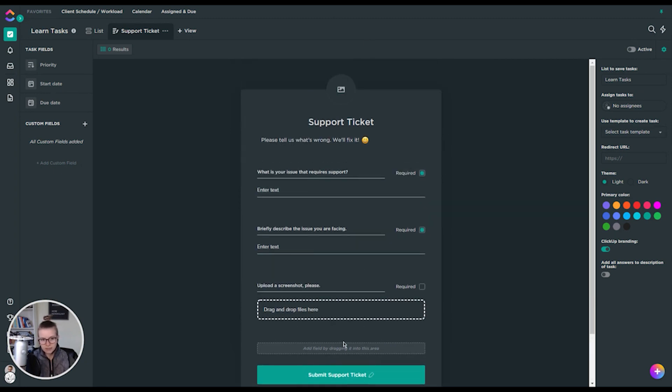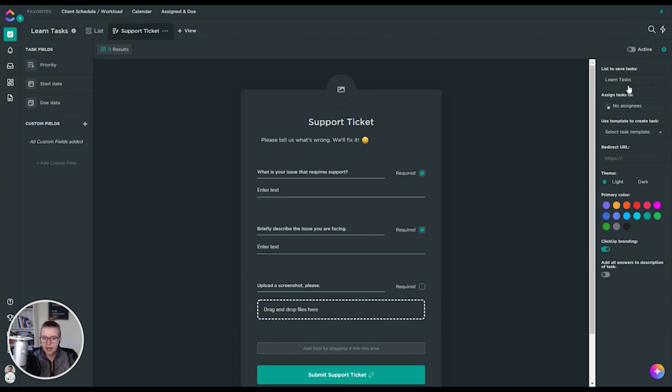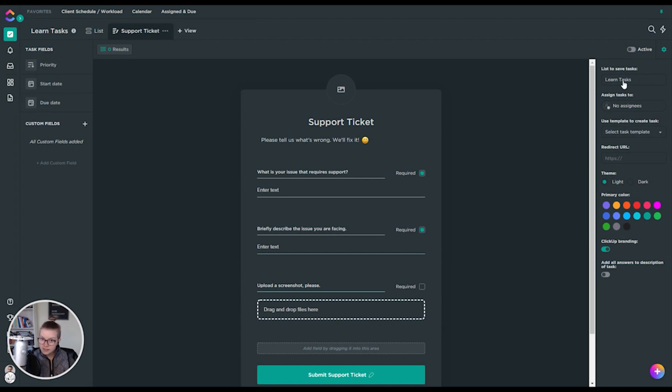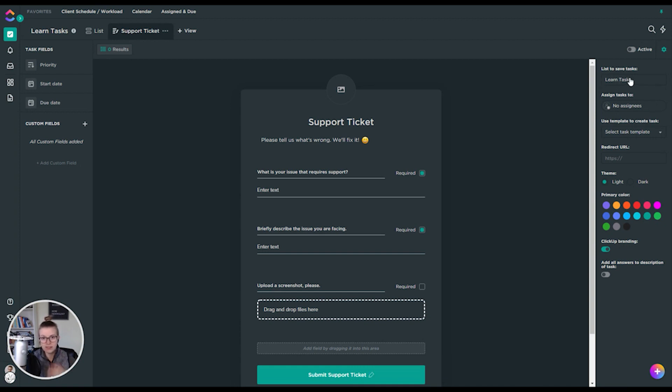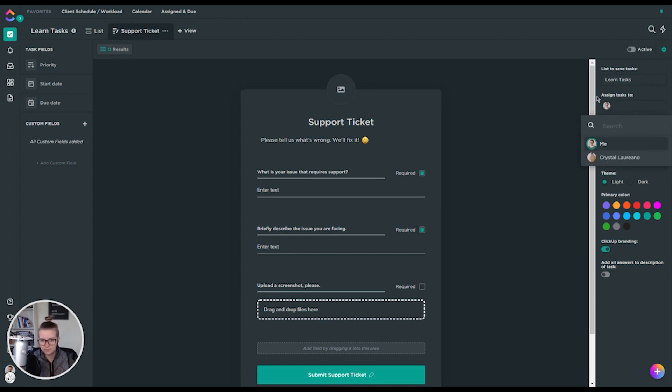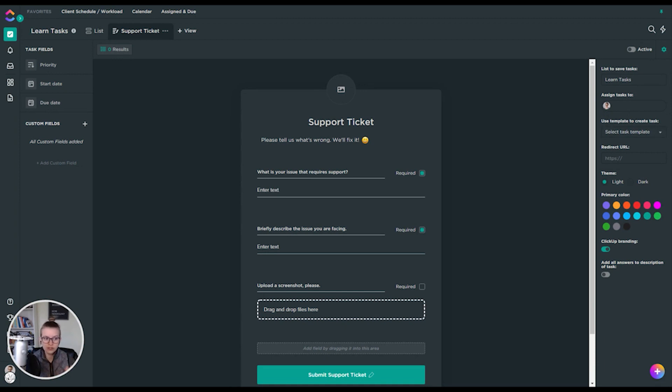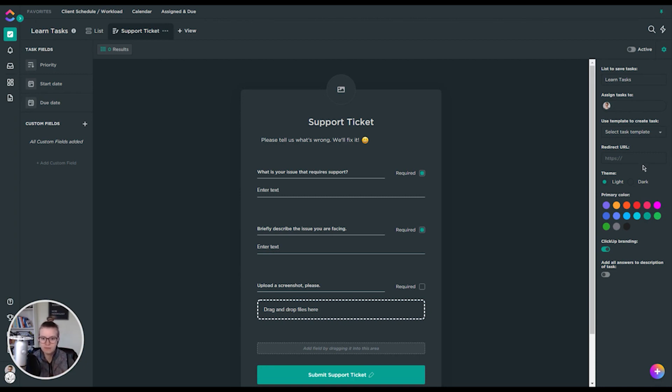This is the form that they will then see. There are some additional options not related to fields on the right side of the form builder. Here we've got a selection of where is the task that's created with the submission here, where is that going to be going? And here we have selecting the learn task area. You can select a different list if you didn't want to go there. You can also automatically assign the list to somebody. In this case, maybe I'll choose me. You can also use a template to create a task. Basically, if you have a certain structure, maybe some subtasks or different settings that you want to have saved onto the task that is ultimately created, you could choose that here.